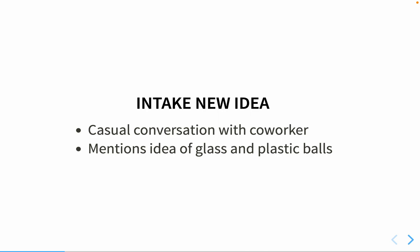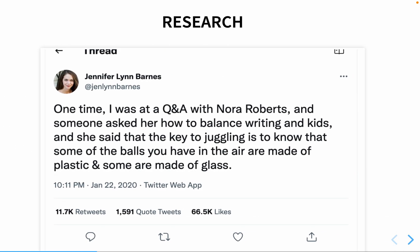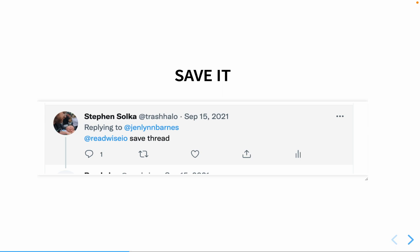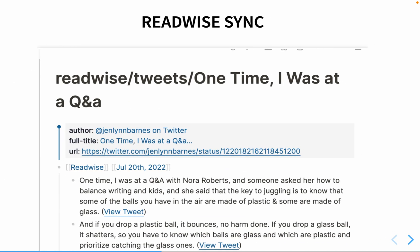That was an interesting idea, so I wanted to make sure I had it in my notes. I did a little research and found a Twitter thread where someone at a writer's conference was talking to Nora Roberts, who thought about glass and plastic balls as a way of balancing kids and work. I saved that thread in September to my Readwise account, which syncs saved tweets into LogSeq.